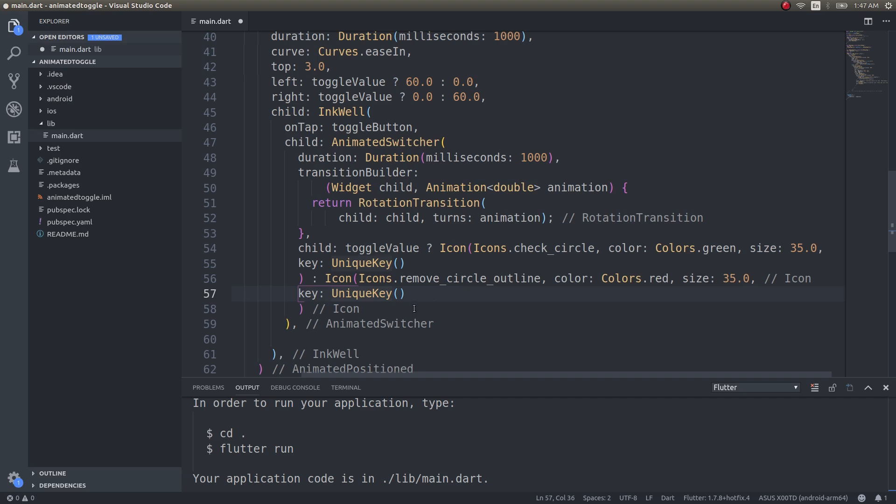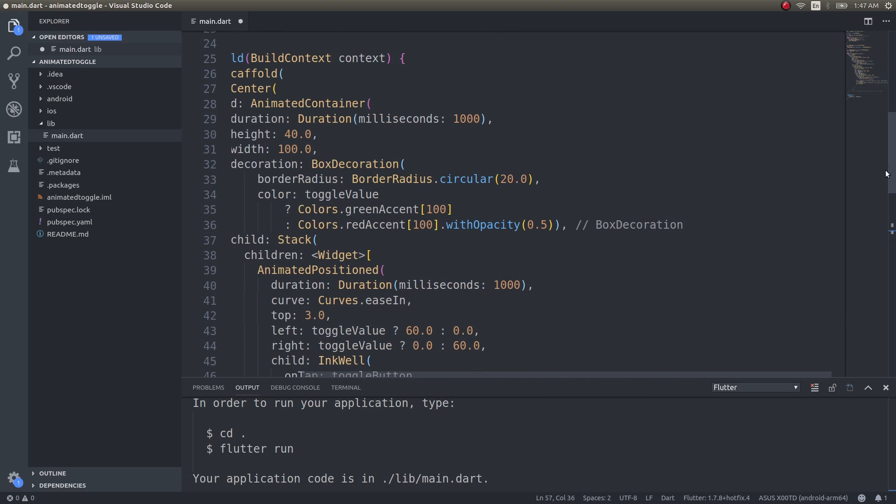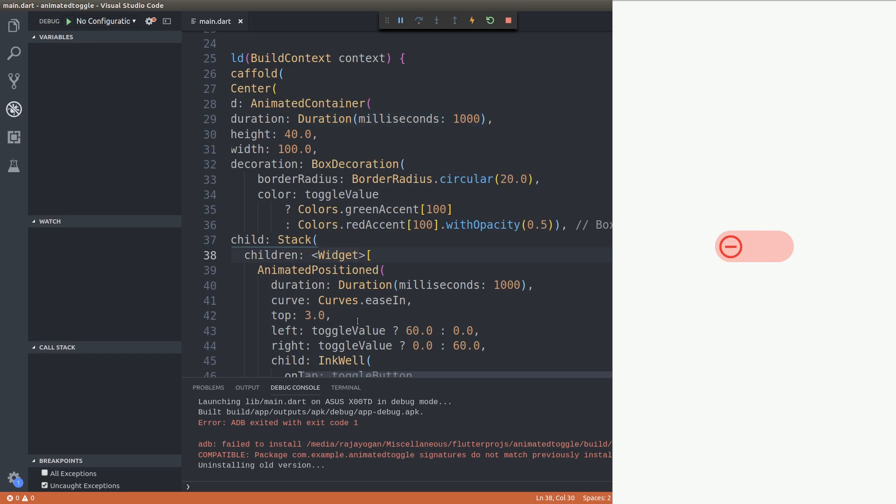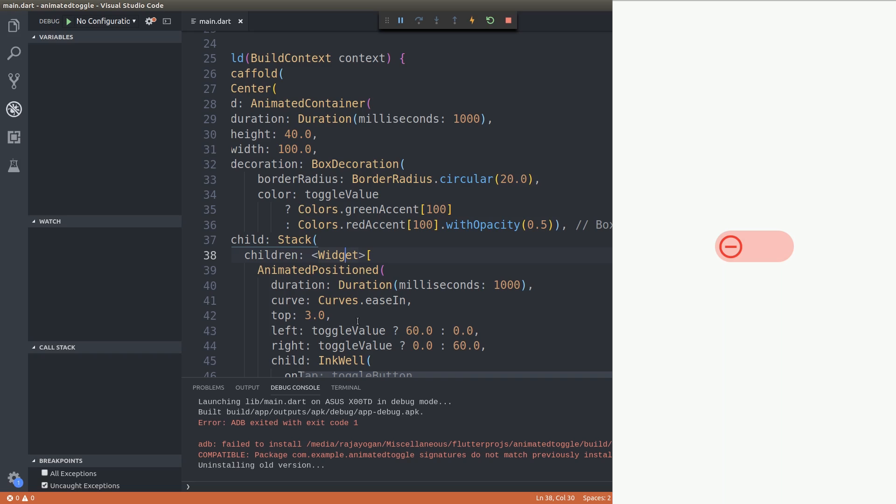And that is about it guys. Let us save this, run this on a device and see how this performs. Now you can see that we have the animated toggle button. Now you can see that it automatically rotates and moves into, not only does it rotate it also switches the icon widgets as you can see here. Now we have a really cool looking animated toggle button.